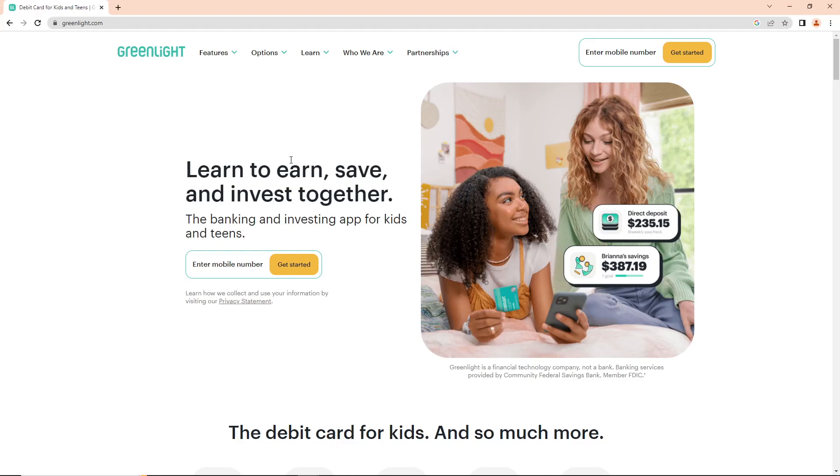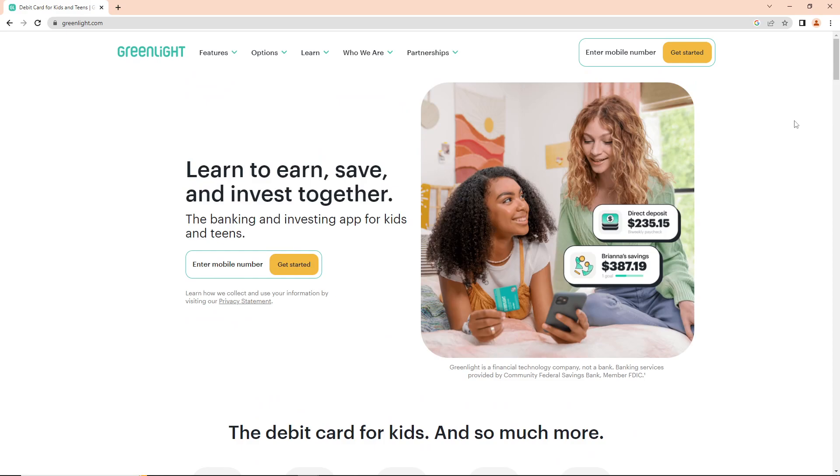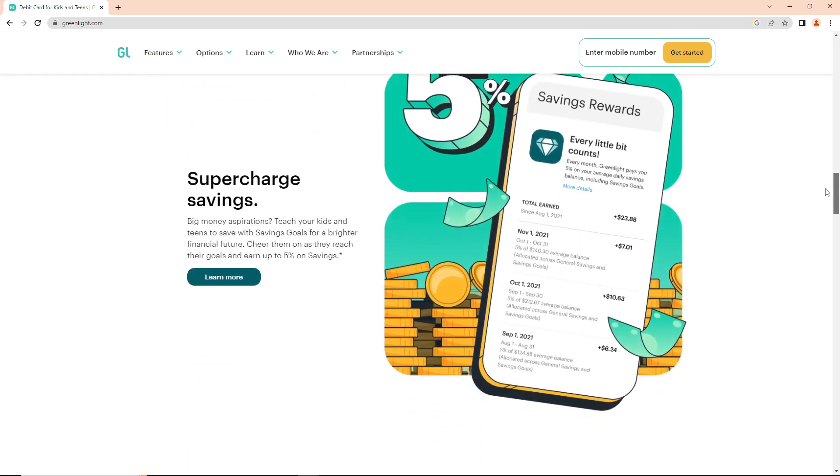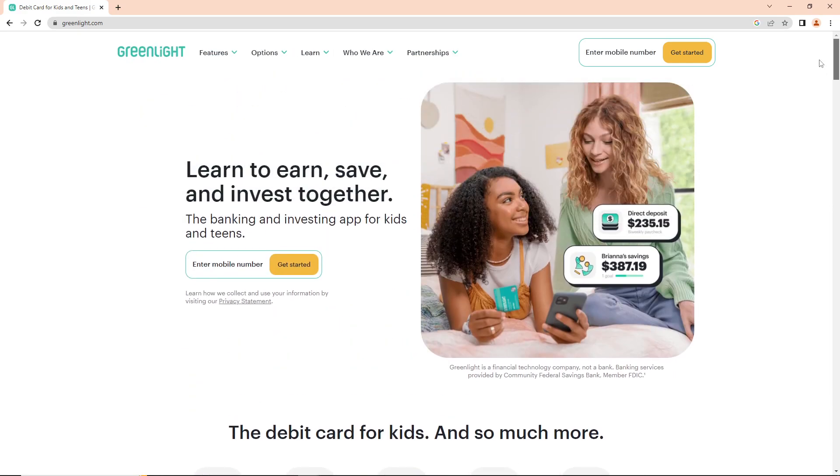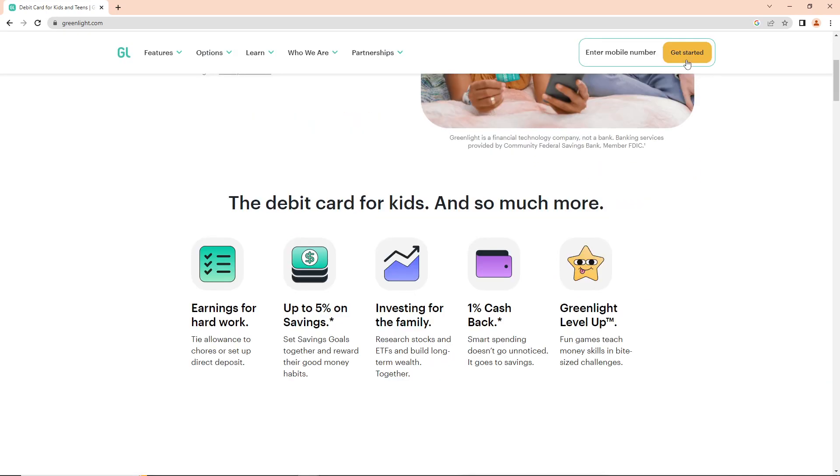Hello and welcome. Today I'm going to show you how to get started on Greenlight. Let's see how you can do this. You can get started here by entering your information.